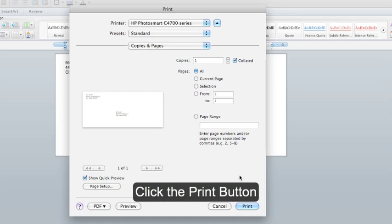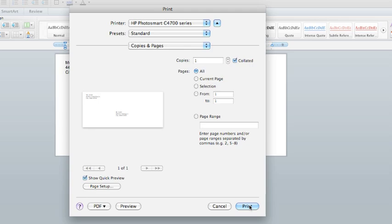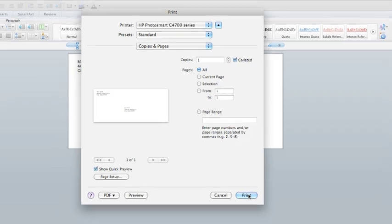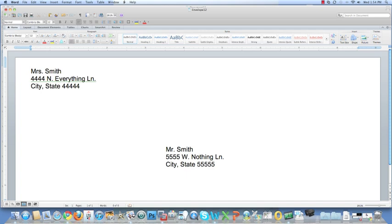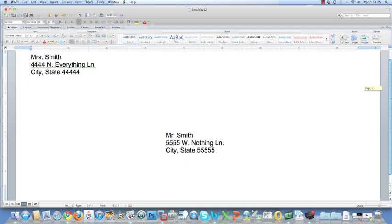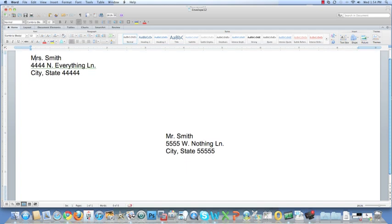To print, simply click Print. And this is what your envelope will look like when you're done.